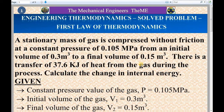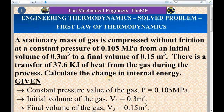During the compression process, heat will be rejected. The amount of heat rejected or heat transferred from the gas is 37.6 kilojoule. In this question, we have to find the value of change in internal energy of the gas.